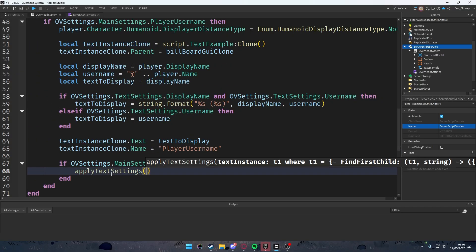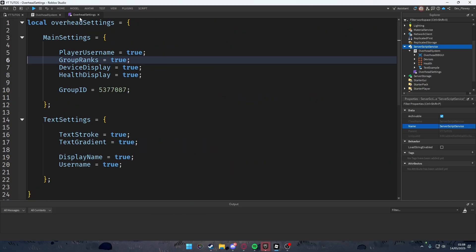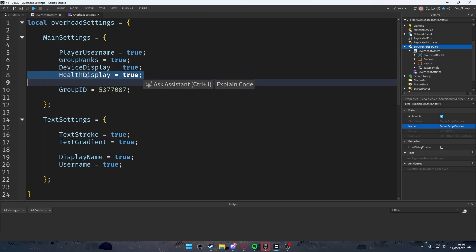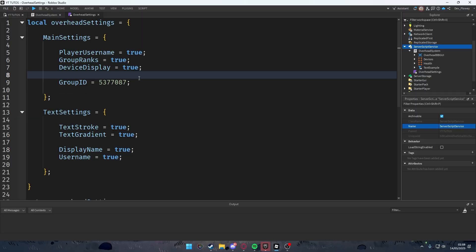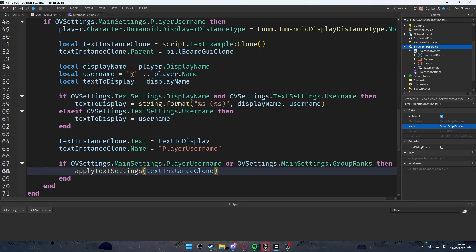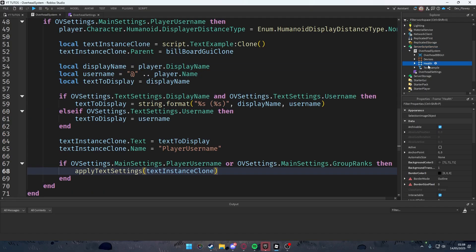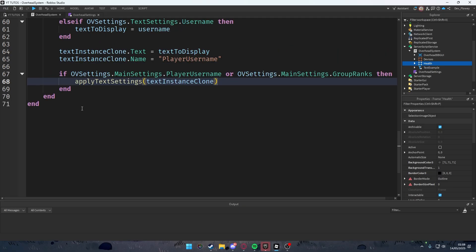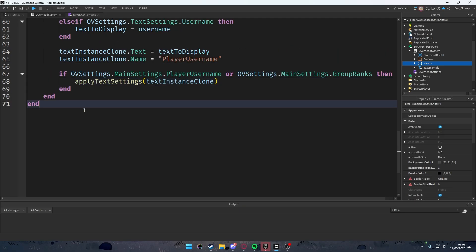We're skipping the health bar display for now to keep the tutorial from getting too long — if you want a health display in a future video, let me know. The health bar frame was created earlier, but we won't be scripting it today.